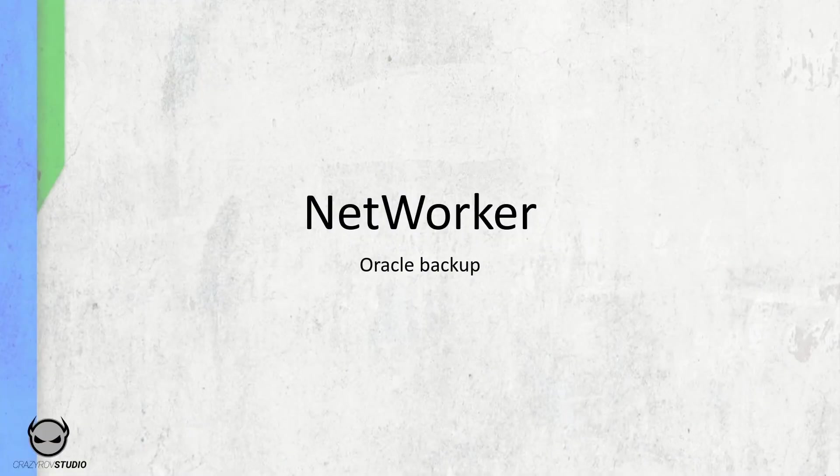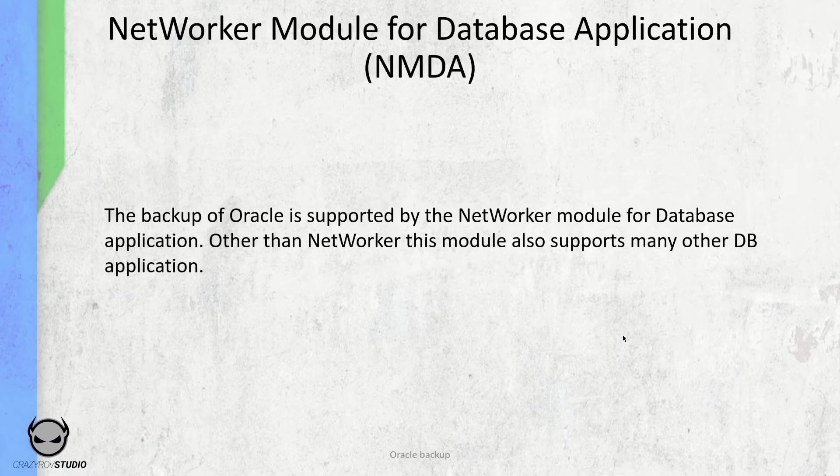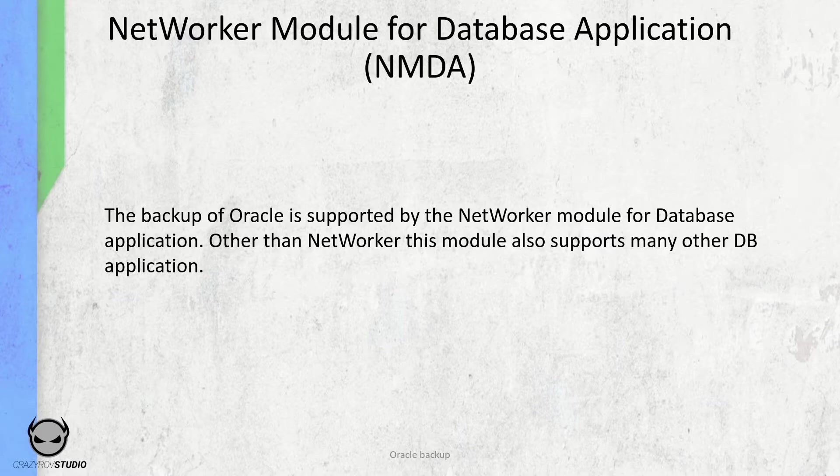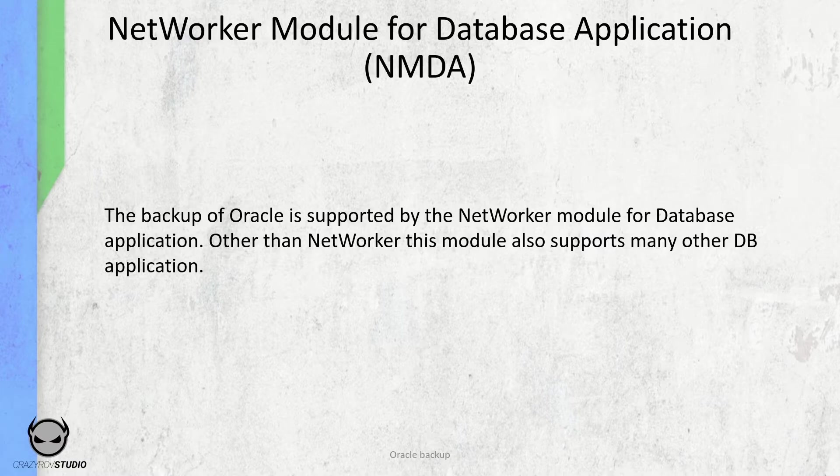NetWorker supports a number of enterprise applications of which Oracle is one. To configure the Oracle Database Backup in NetWorker, we will be using a module called the NetWorker Module for Database Applications. Now this module supports a number of different applications and databases as well, but in this video we will be just looking at Oracle.